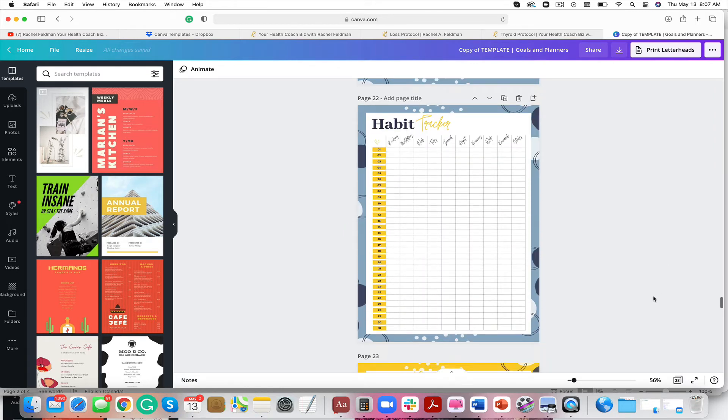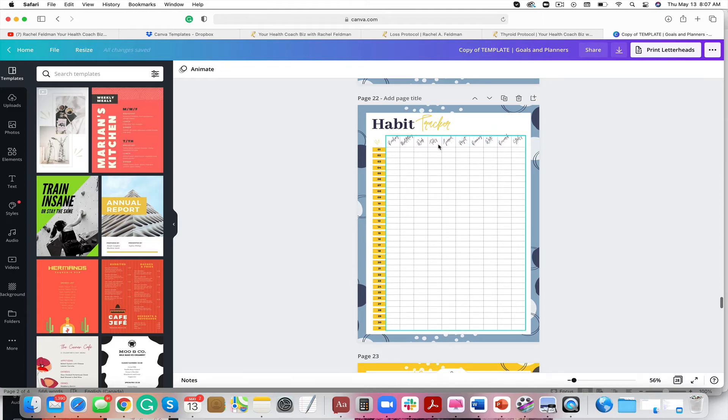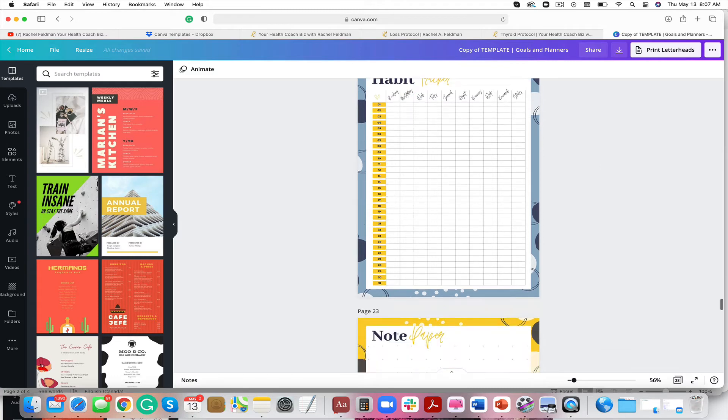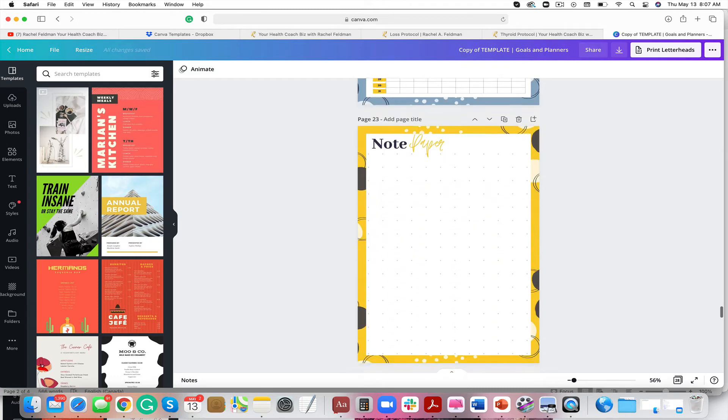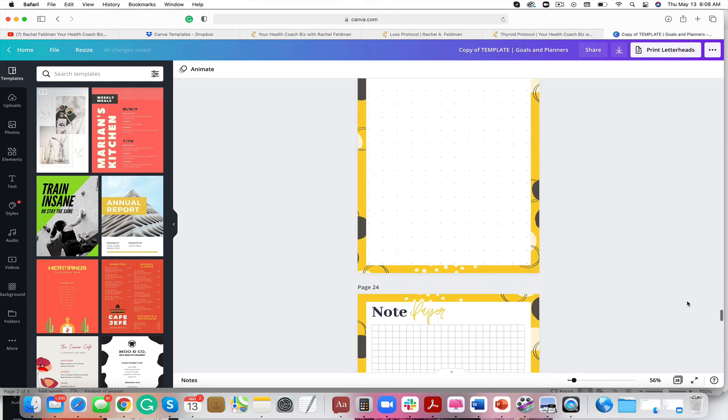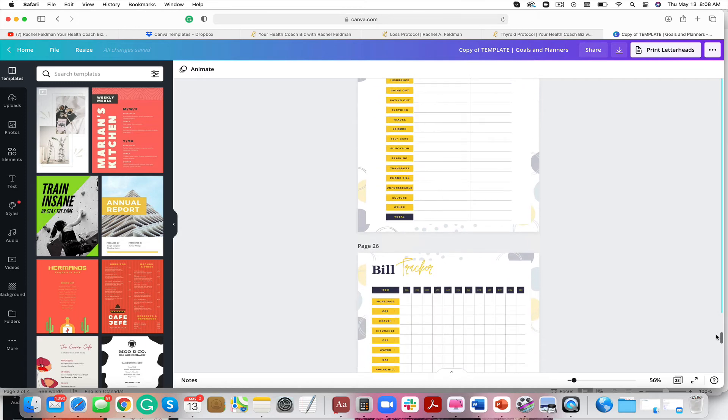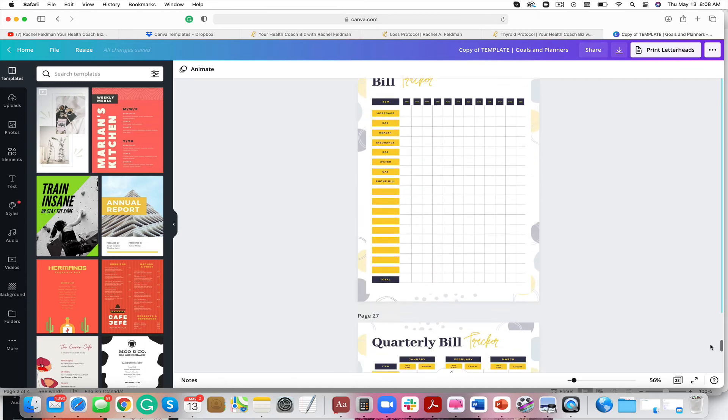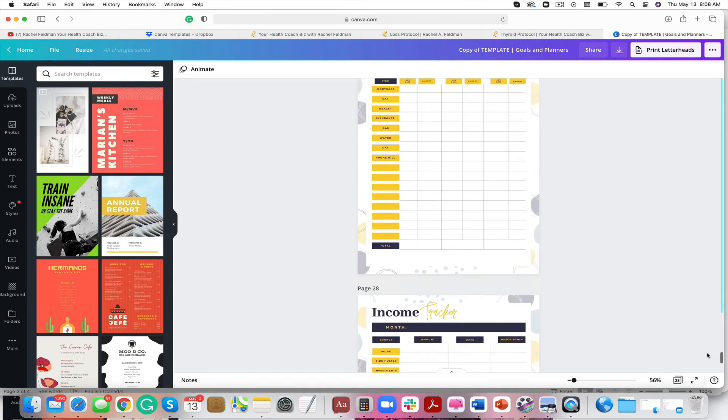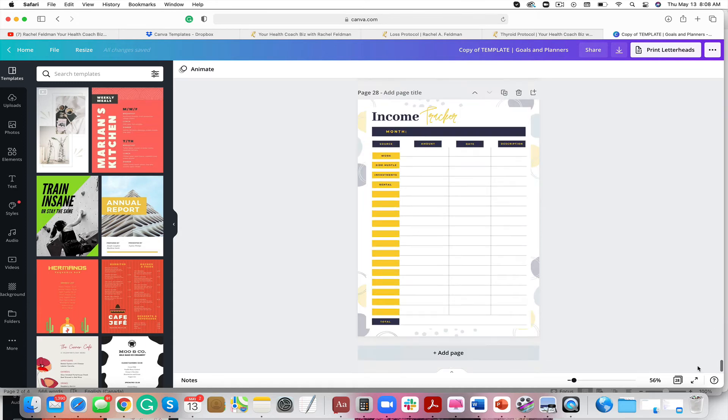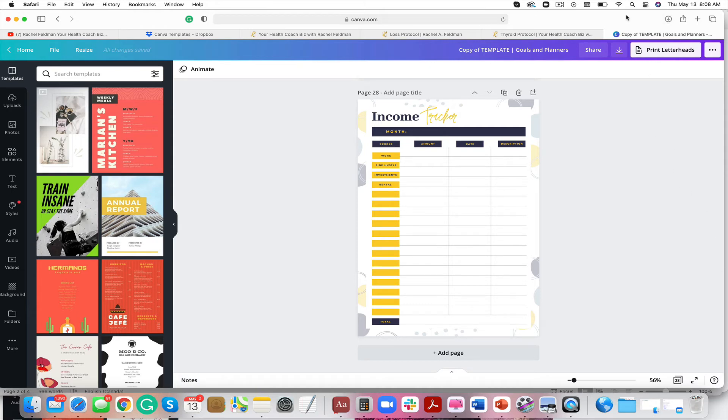Habit tracker. You can change the habits here to work with your ideal client. I mean, look how adorable this is. Easy to use. Easy to have fun with and easy to hold your client accountable in every area of their life.